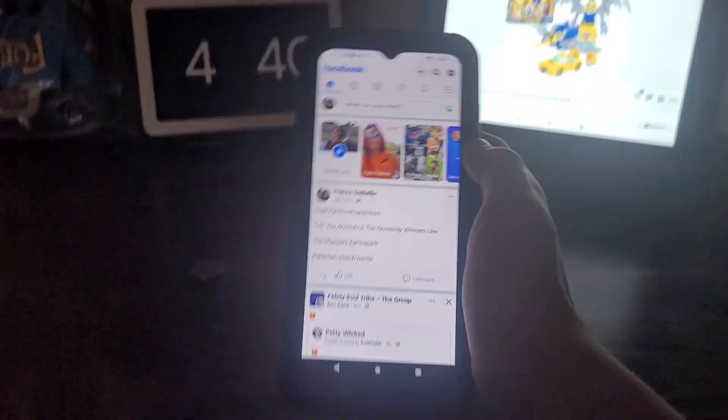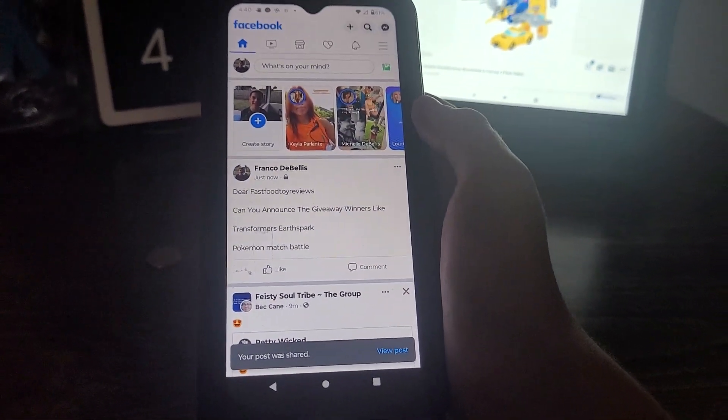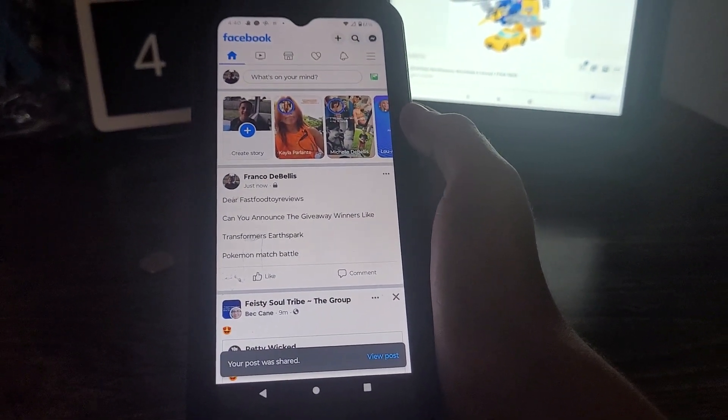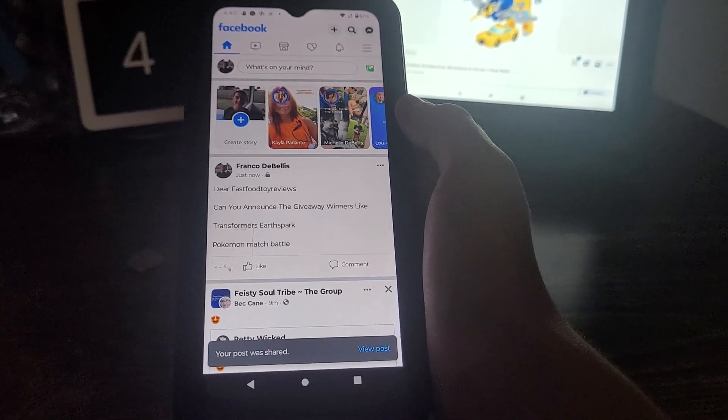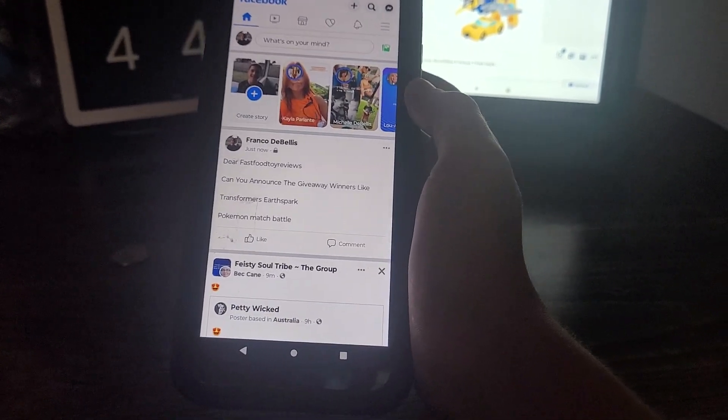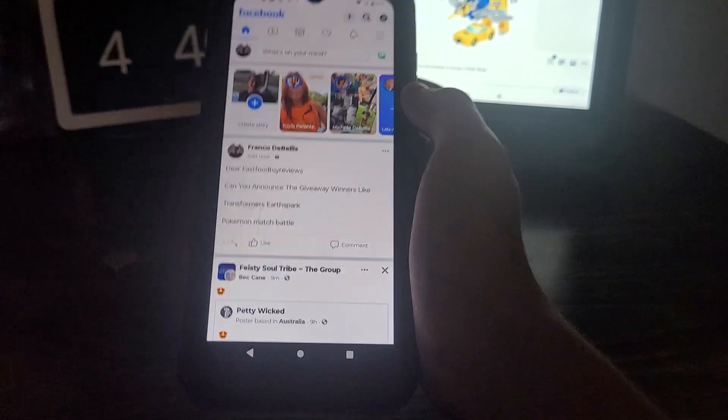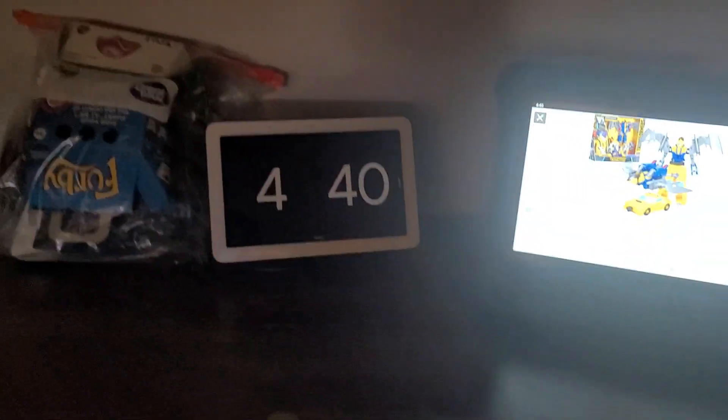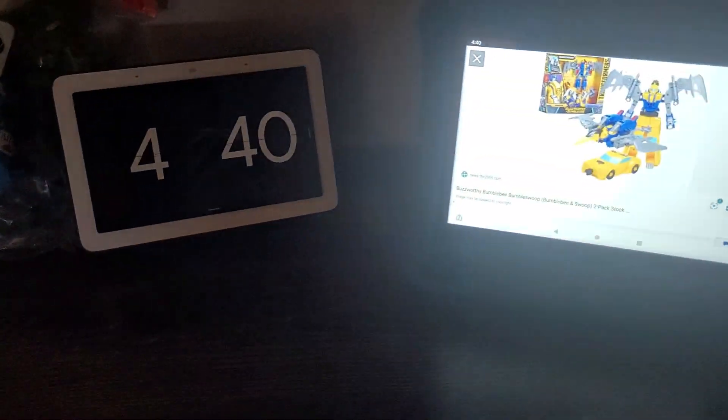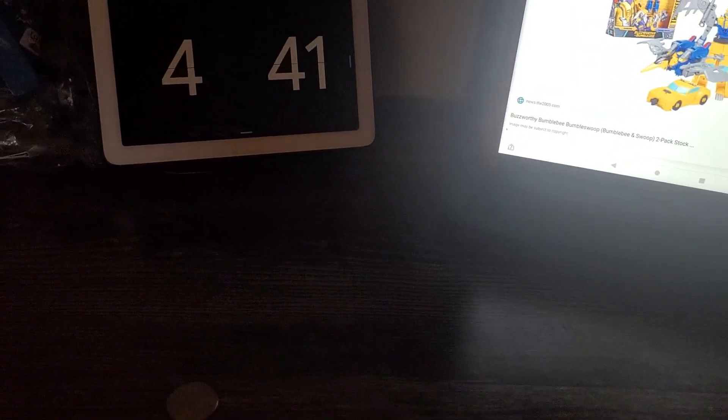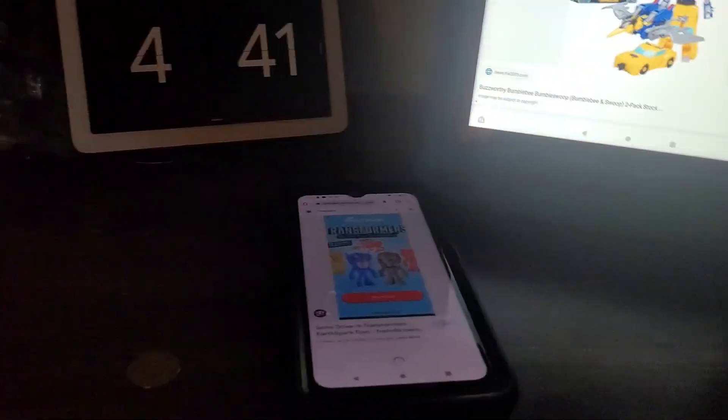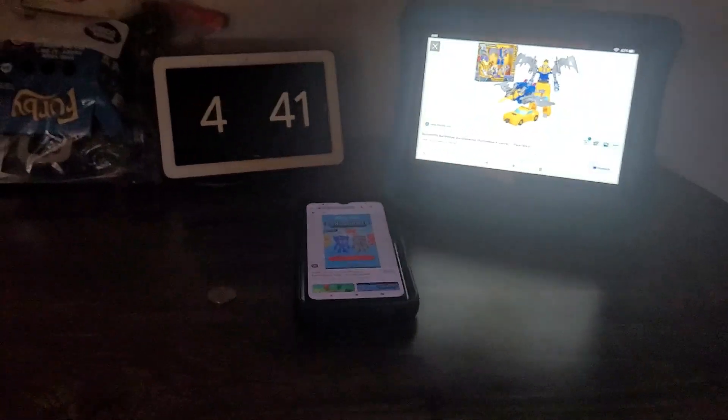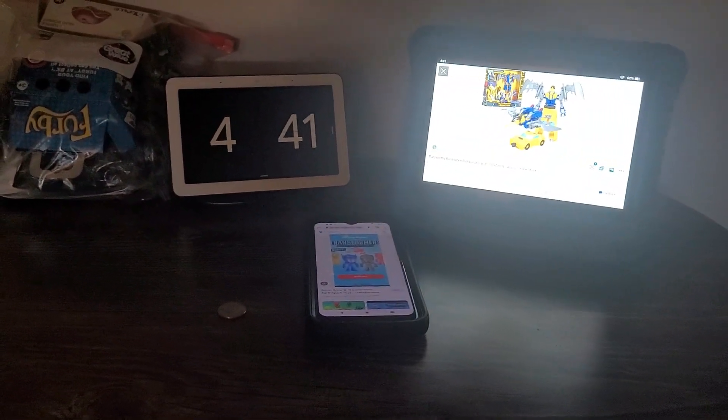Let's see. Dear Fast Food Toy Reviews, can you announce the giveaway winners like Transformers Earth Spark, Pokemon Match Battle set? We did, we have that set, it's right here. So now Sonic Driving, Transformers Earth Spark. Oh my goodness, that's a lot of toys. So this is Transformers Earth Spark to give away. There's the Transformers Earth Spark.